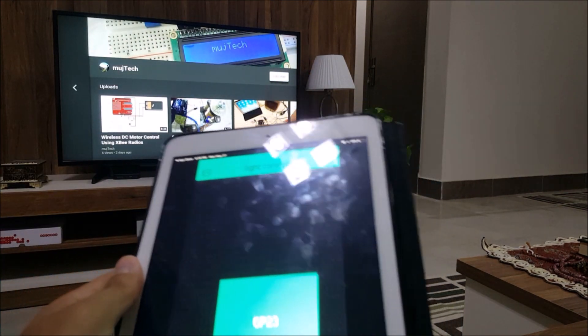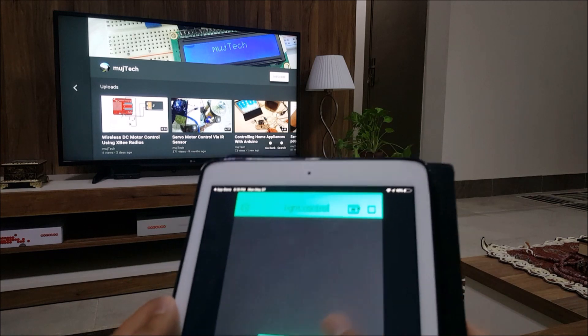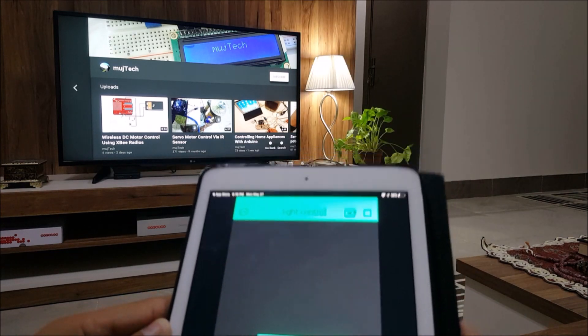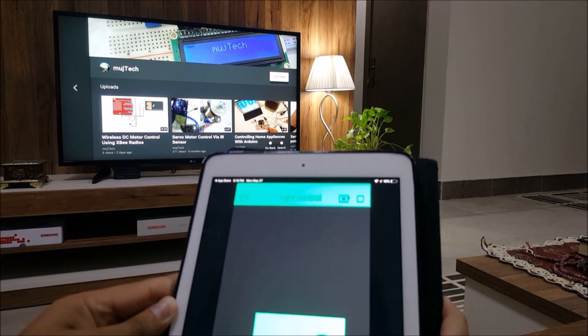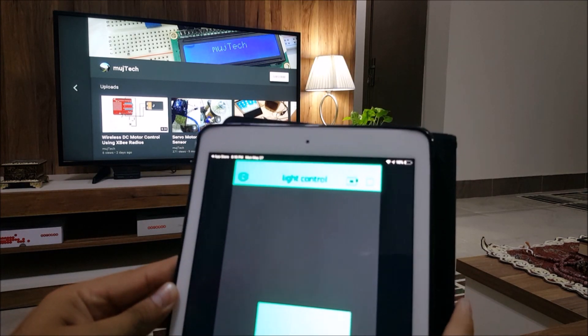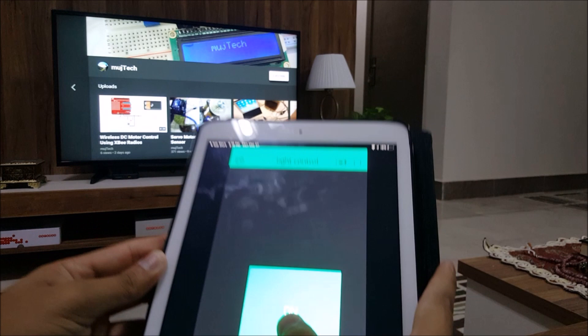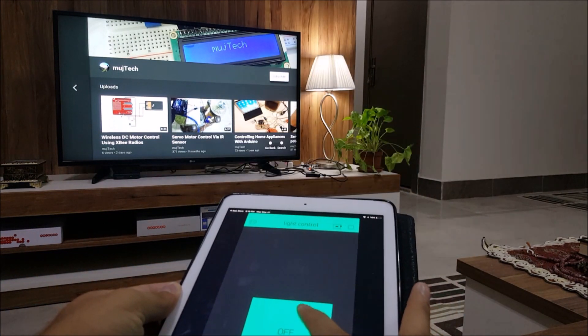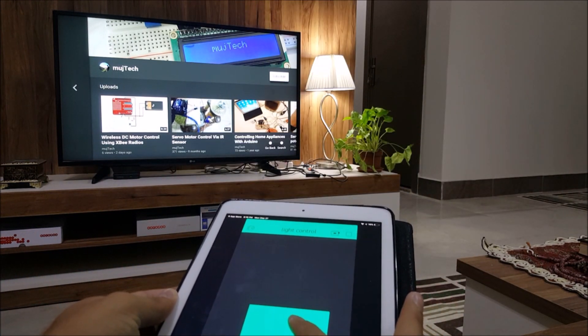When I power this on, I'm able to control it. As you can see, on and off.